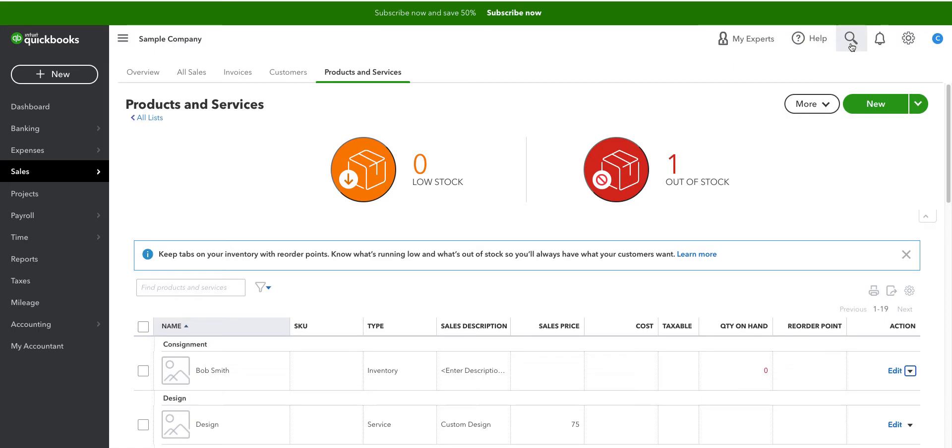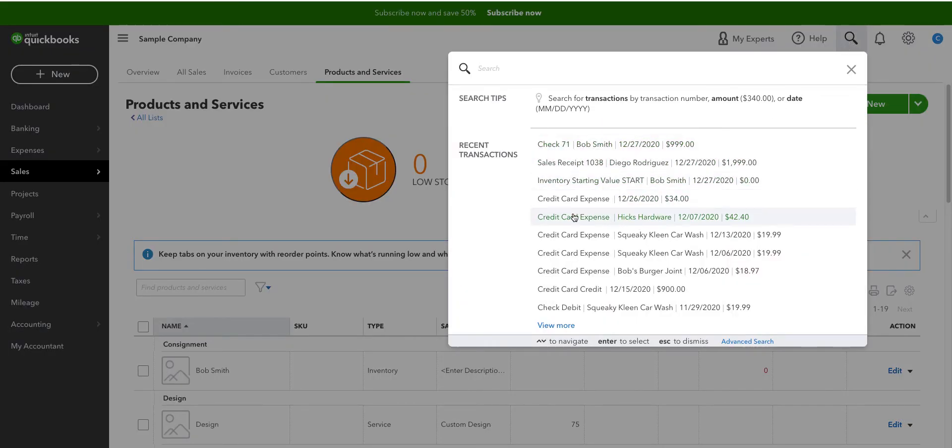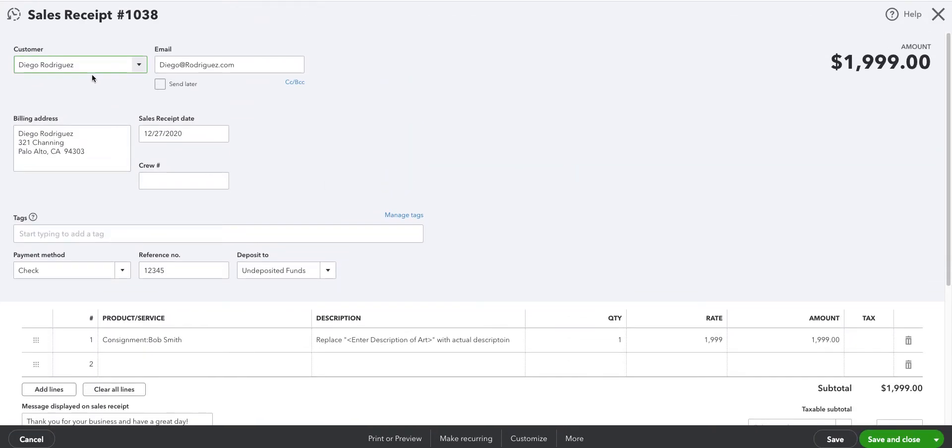So what happens? The first thing that happens is we create the sales receipt. In this case, Diego Rodriguez, obviously a made up name.